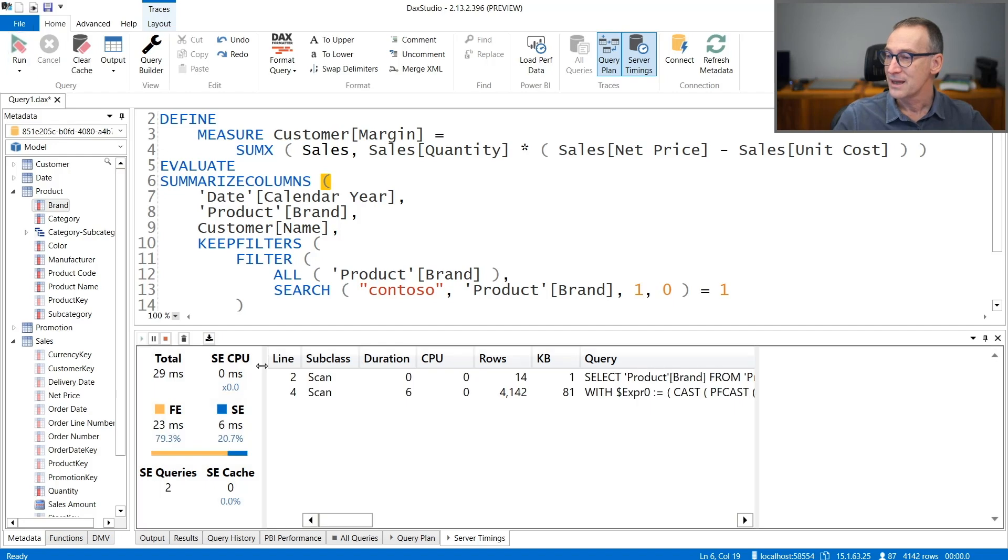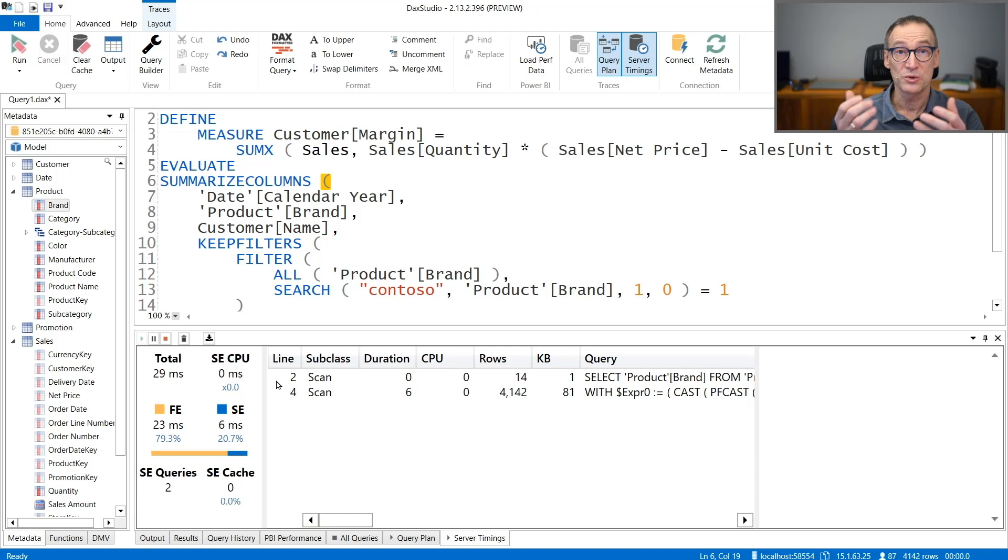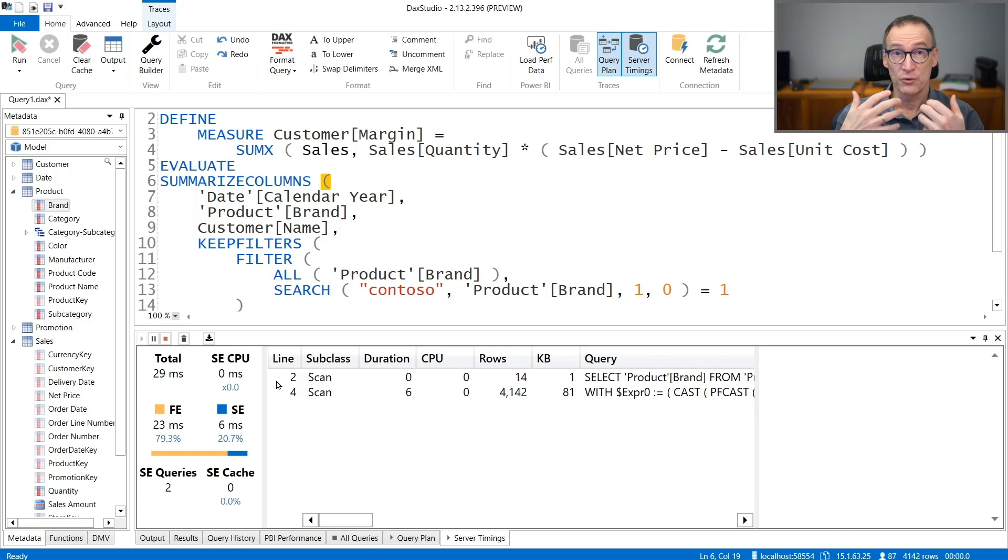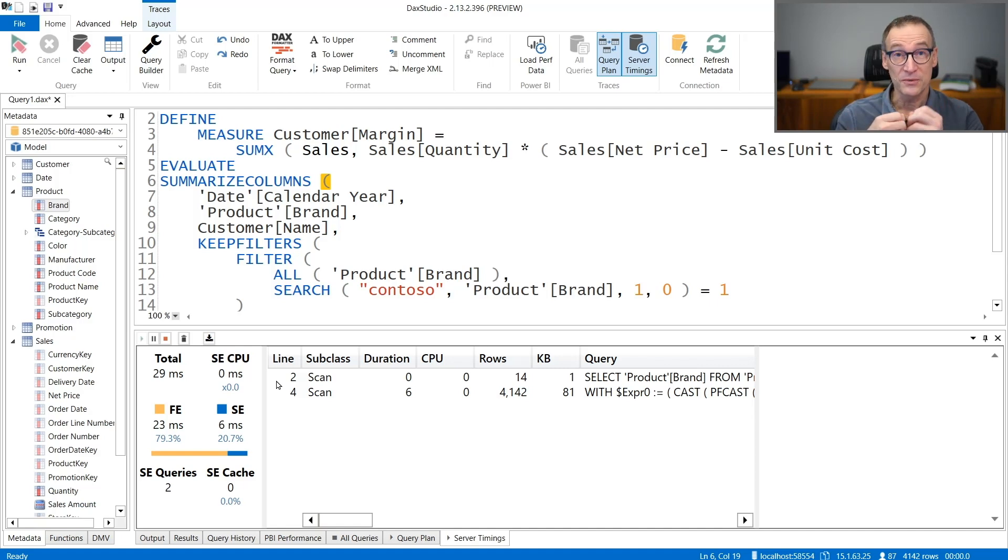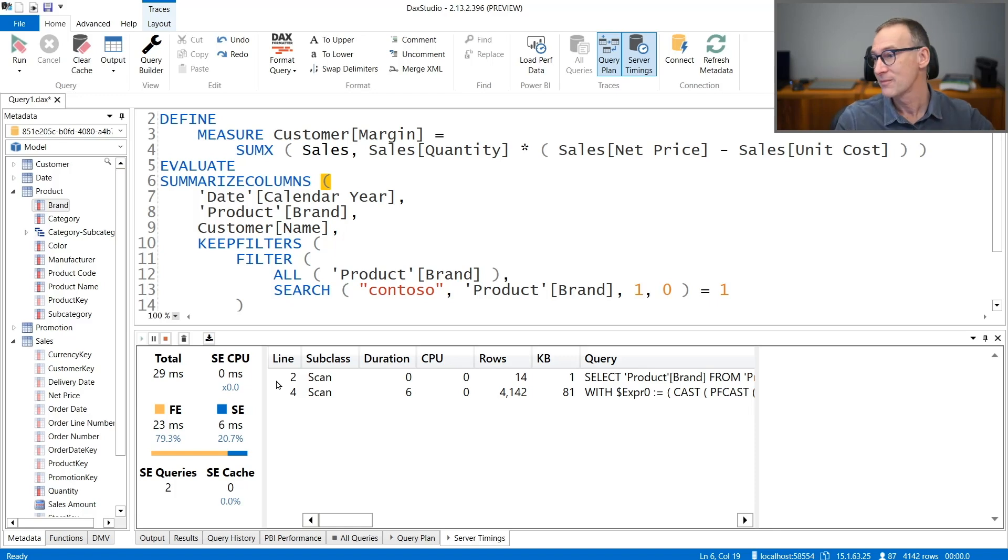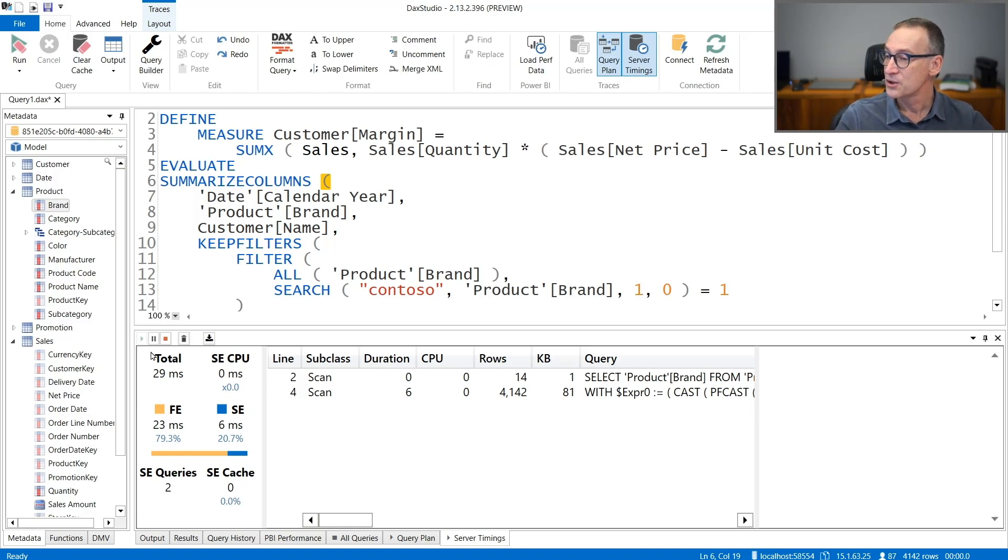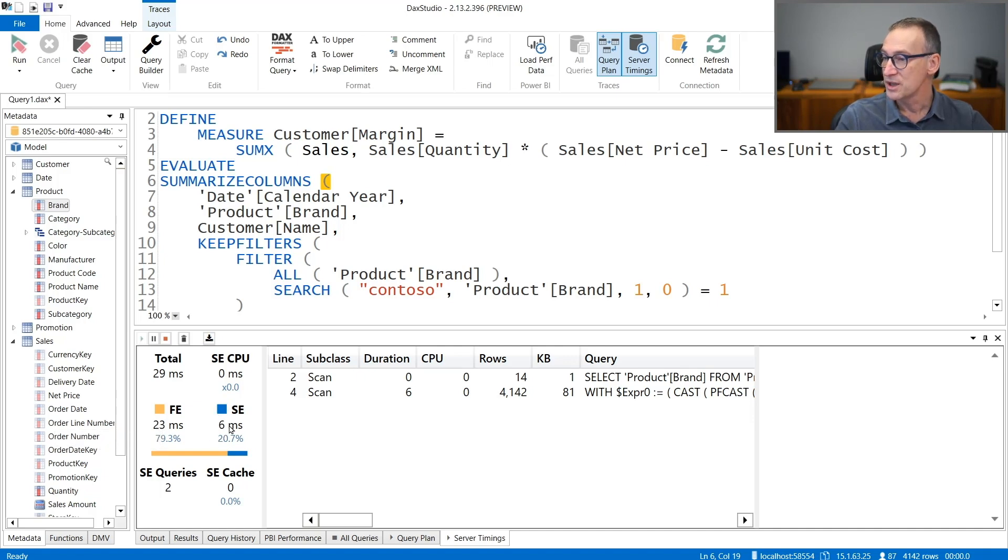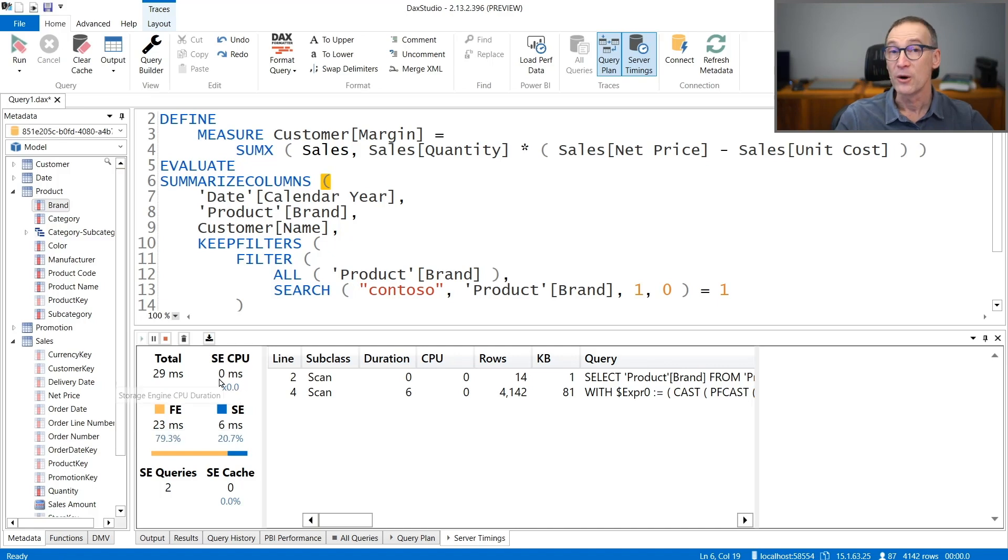And let's start by the server timing, which is likely to be the most useful one, not because the query plan is useless, not at all, but because if you are interested in performance, the first thing that you look at is time. The information provided here are the total amount in milliseconds, the storage engine CPU in milliseconds, and the storage engine in milliseconds. So this is the split between formula engine and storage engine, and this is the CPU used.